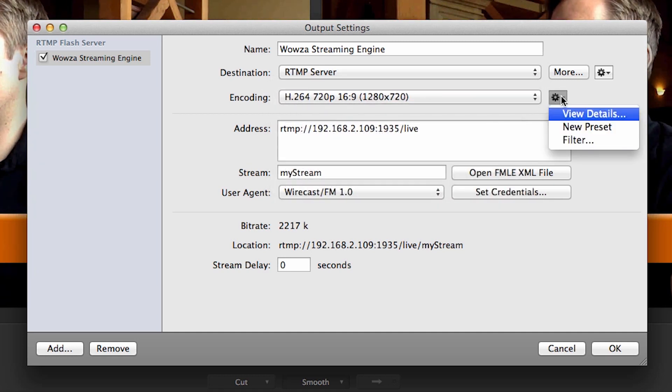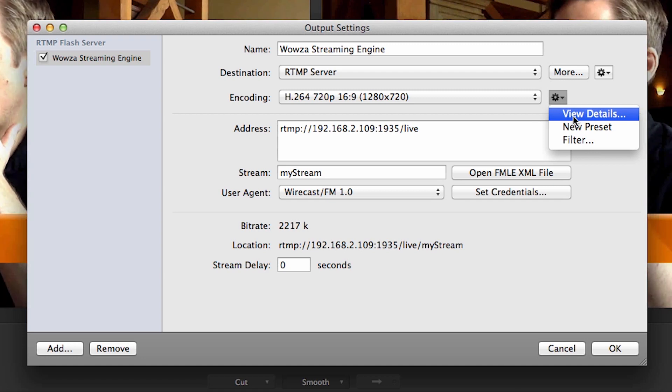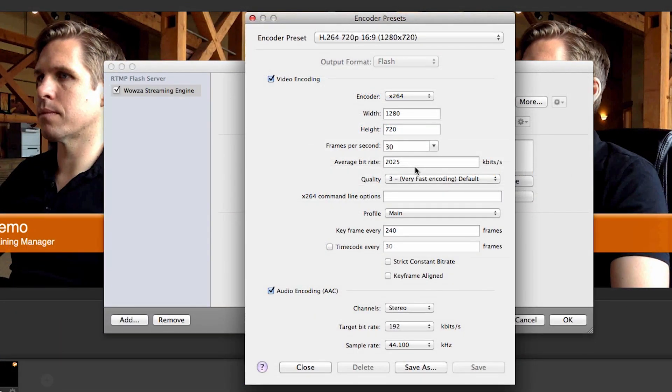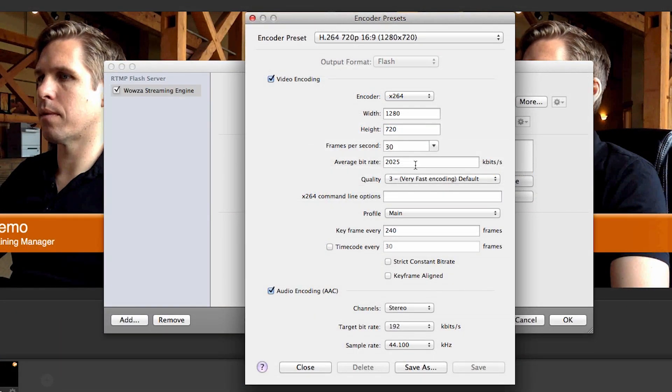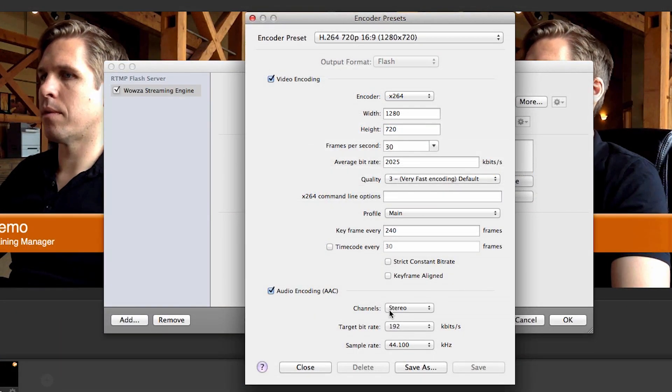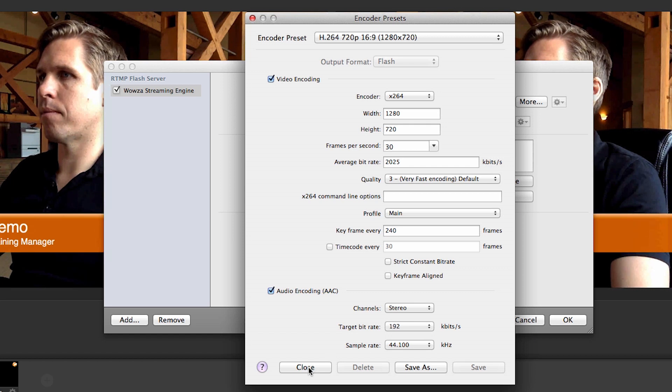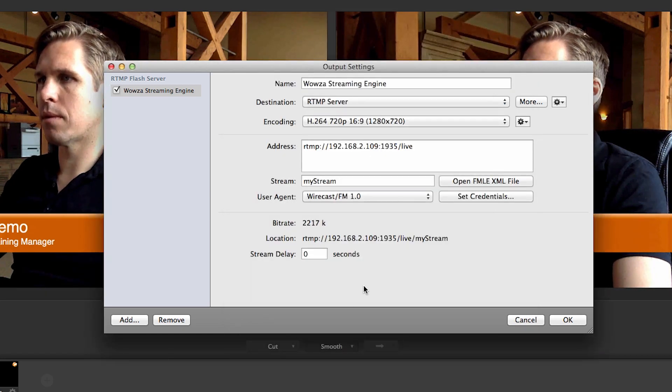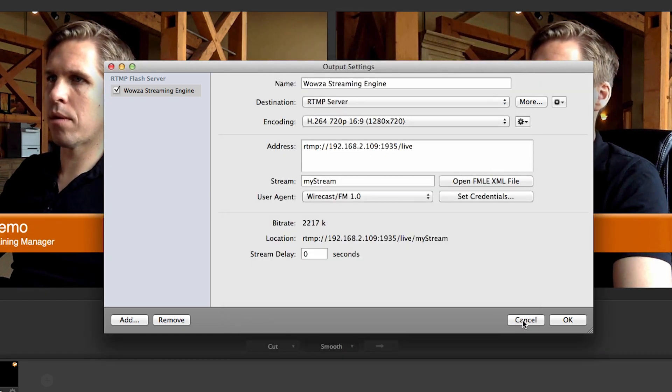You can specify the resolution, video and audio bitrate, as well as other settings, and then save your preset for future use. For this example, I will stick with the 720p preset.